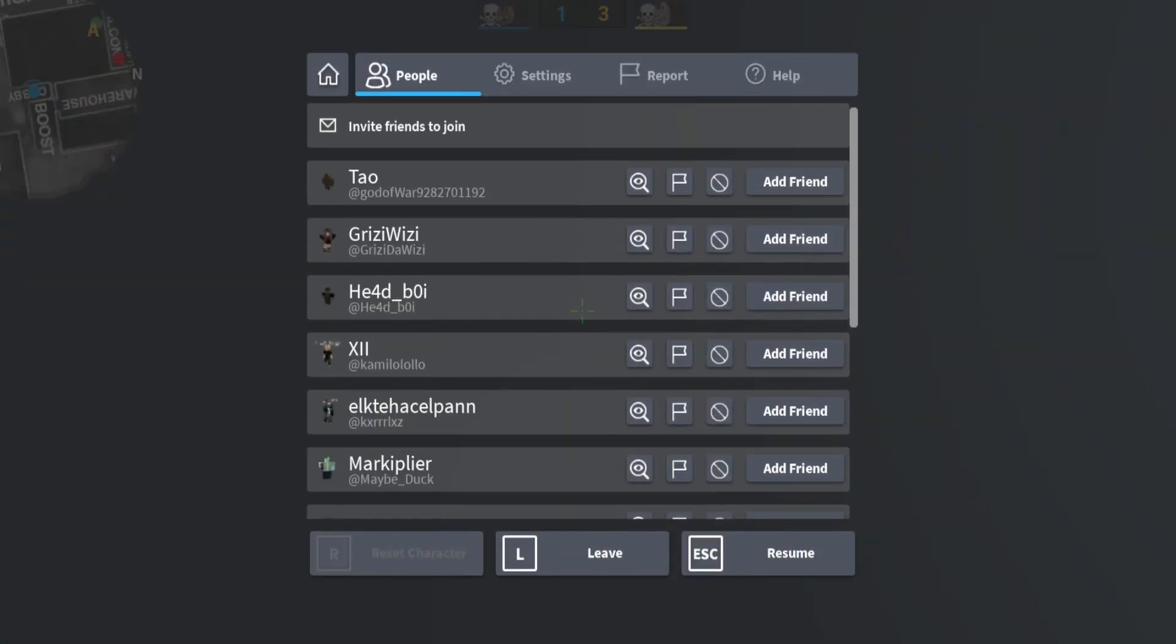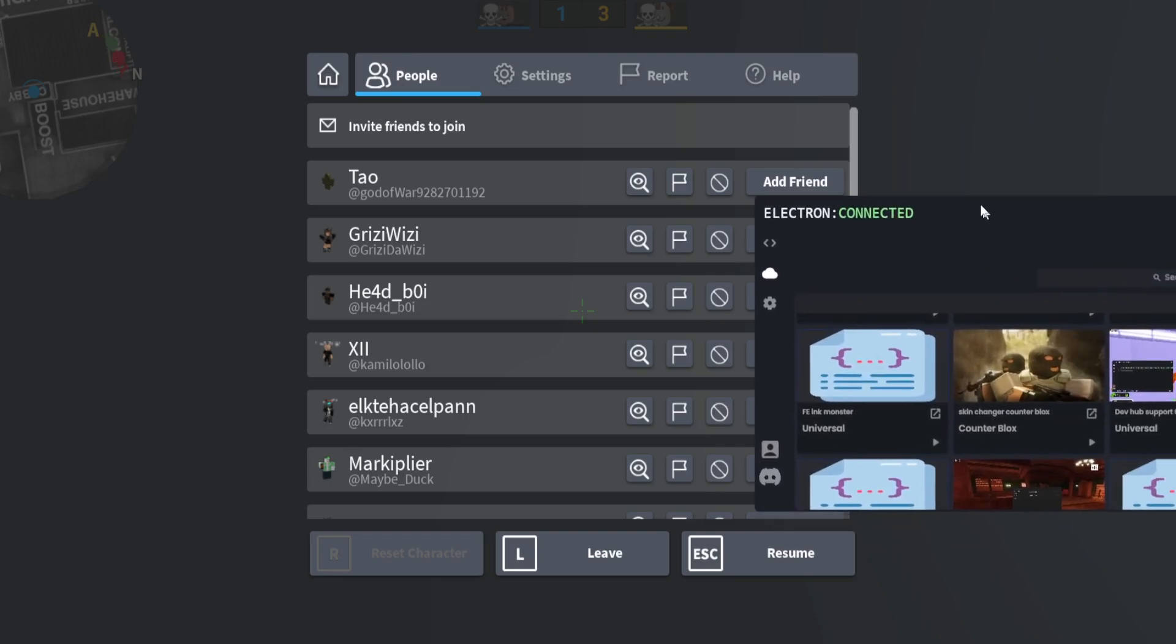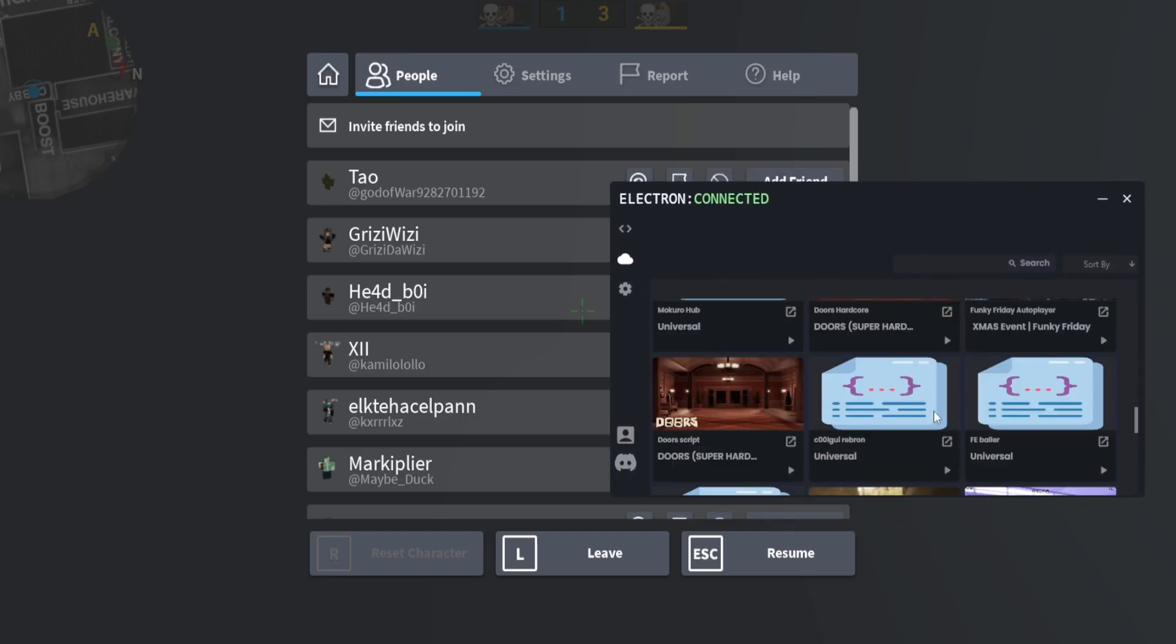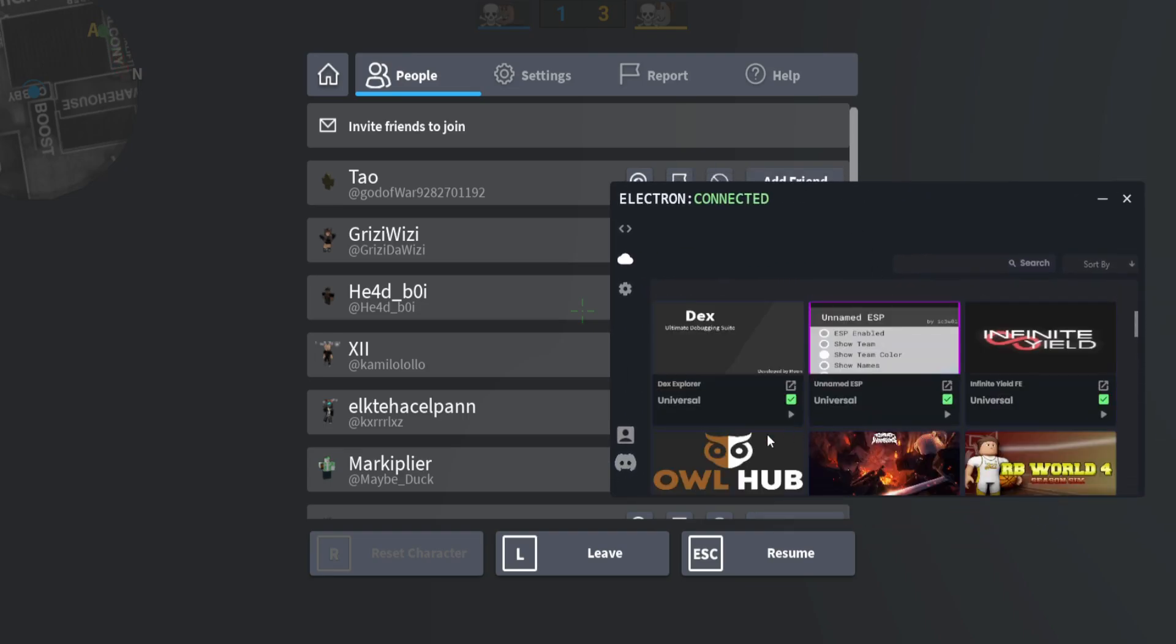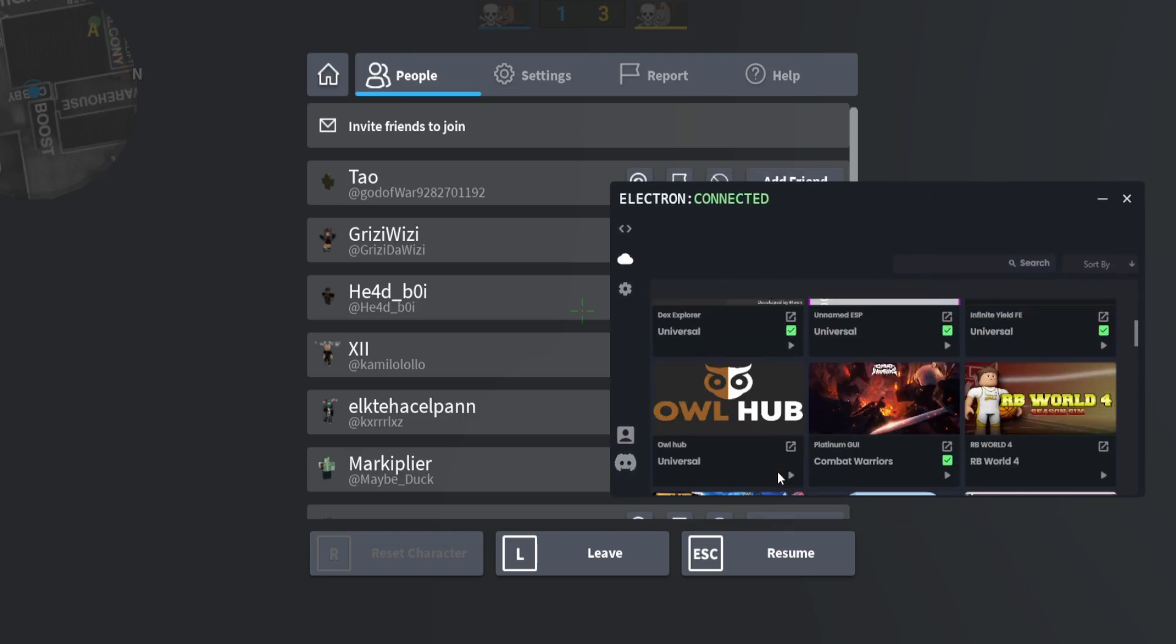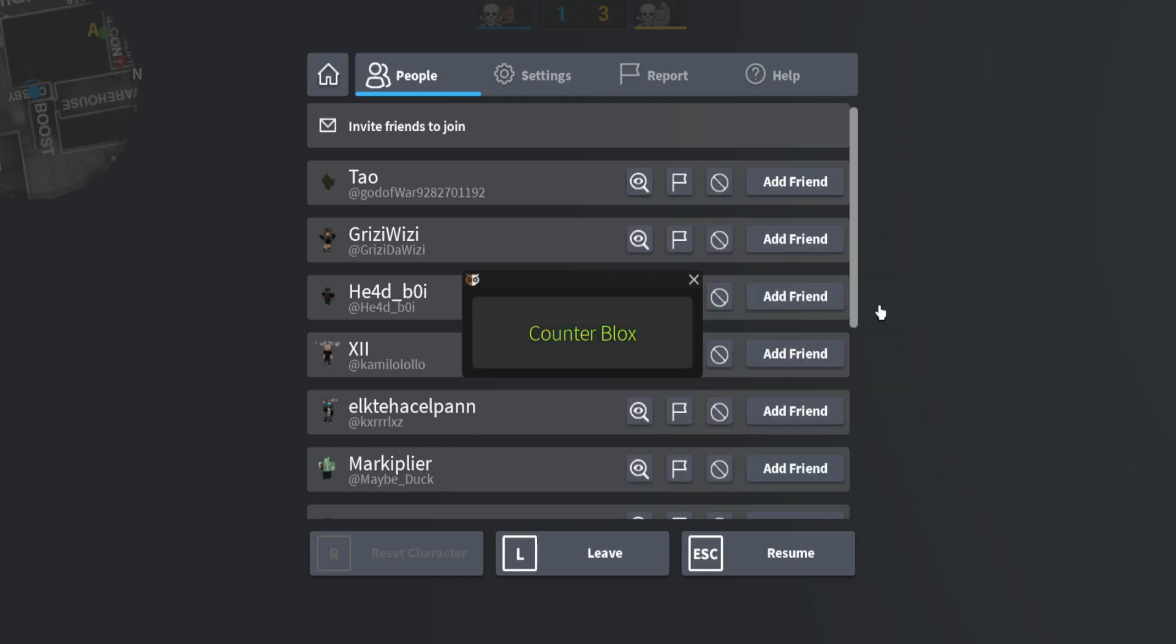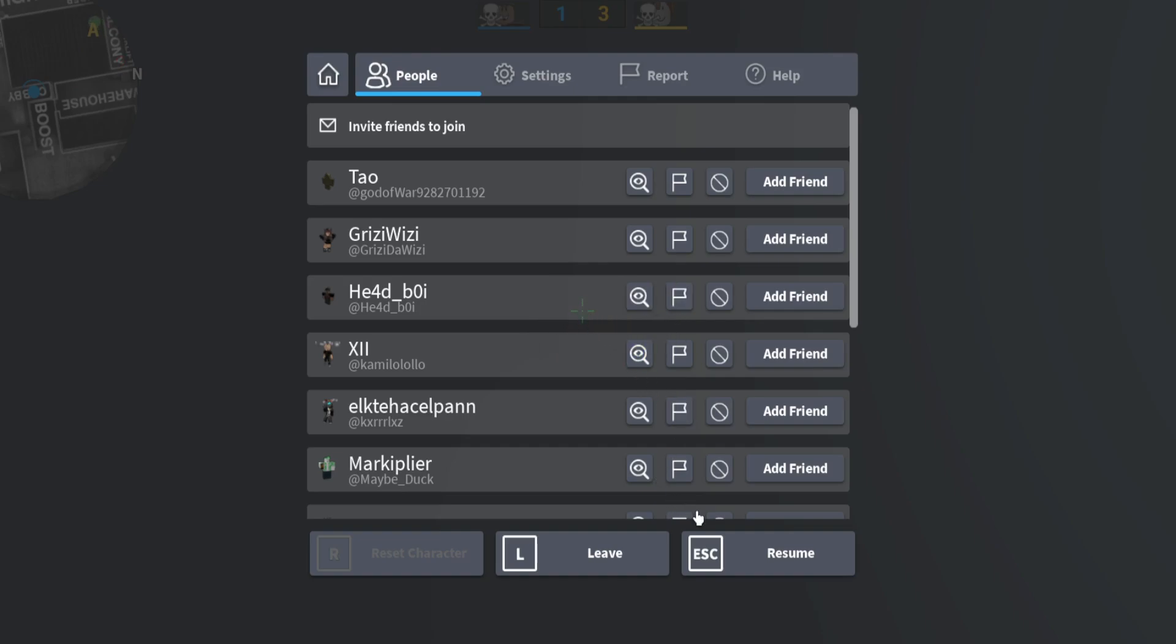Alright, let me try that out real quick and execute. I don't think that was working, but let's just execute it. There we go, as you can see, Counter Blocks, boom.